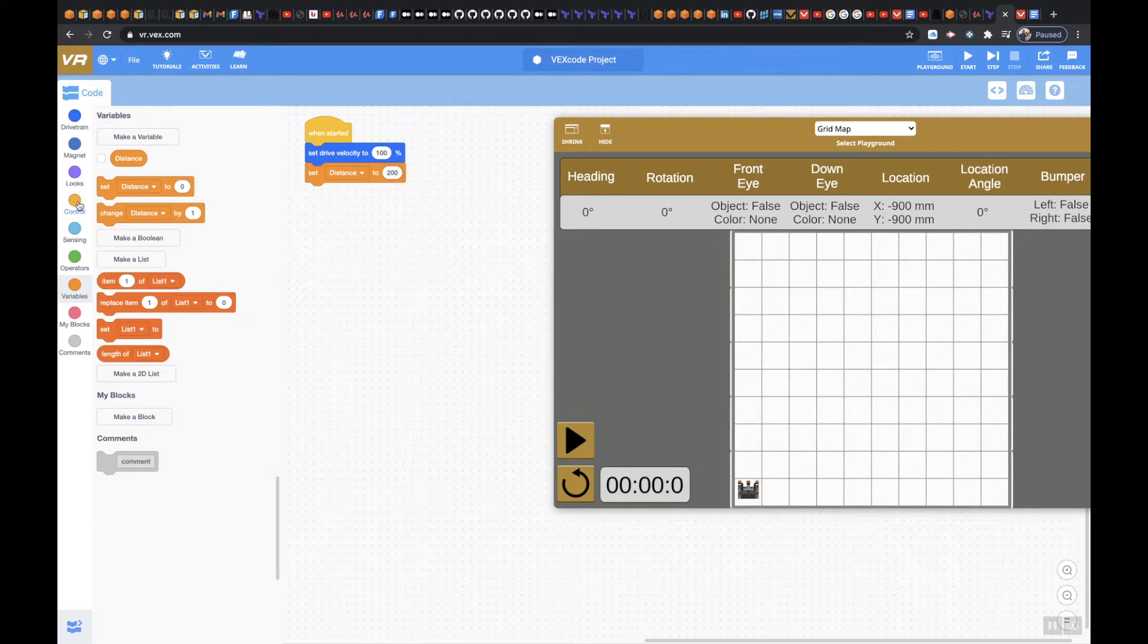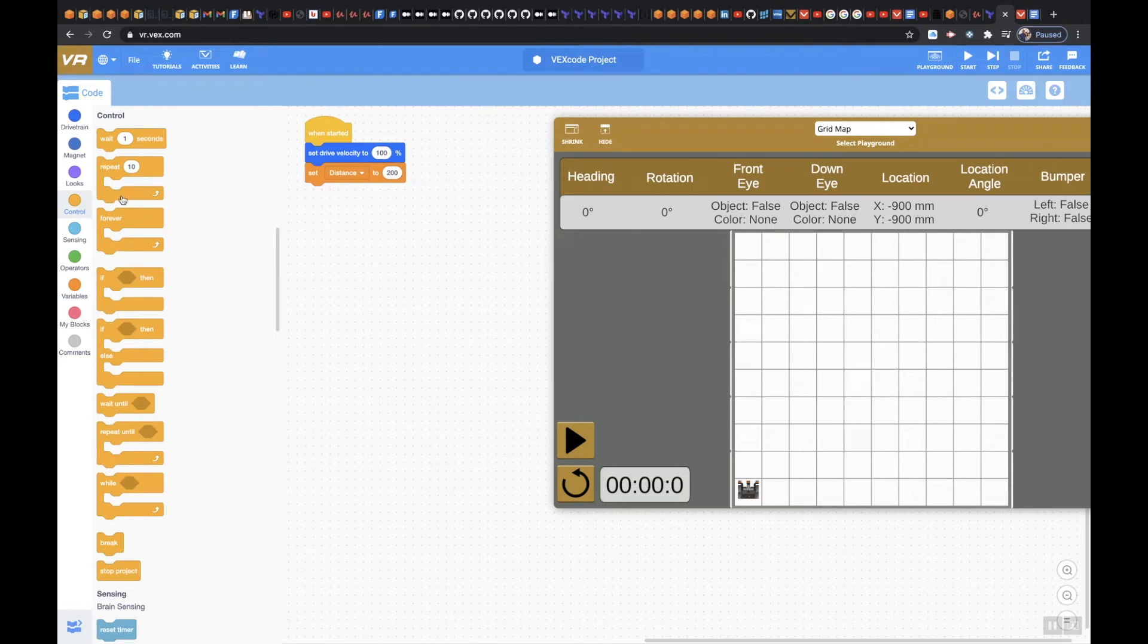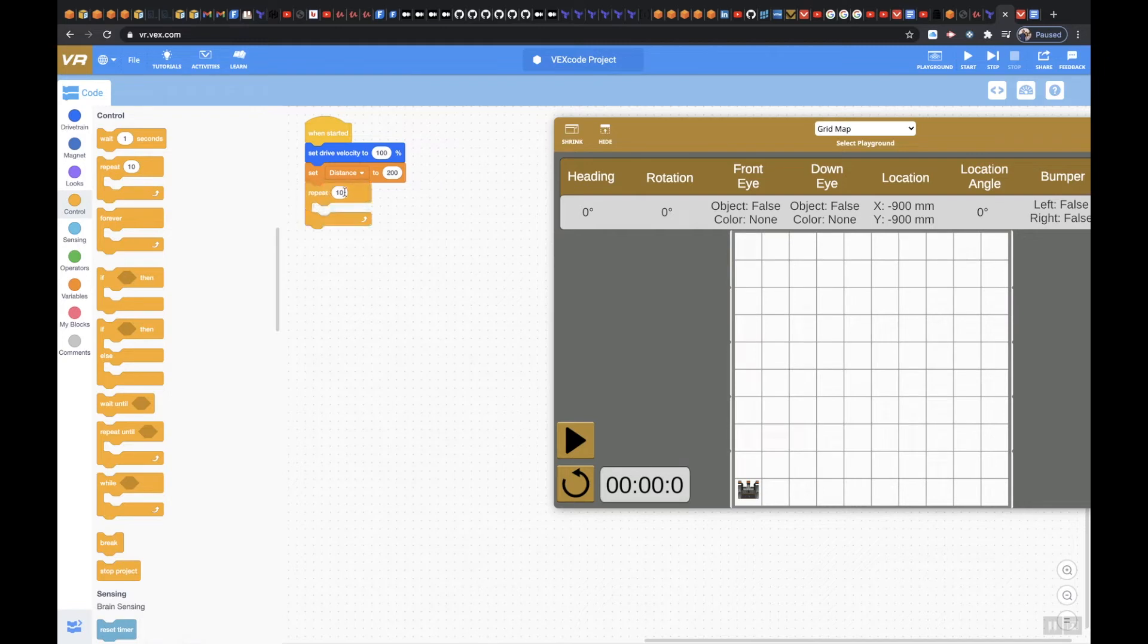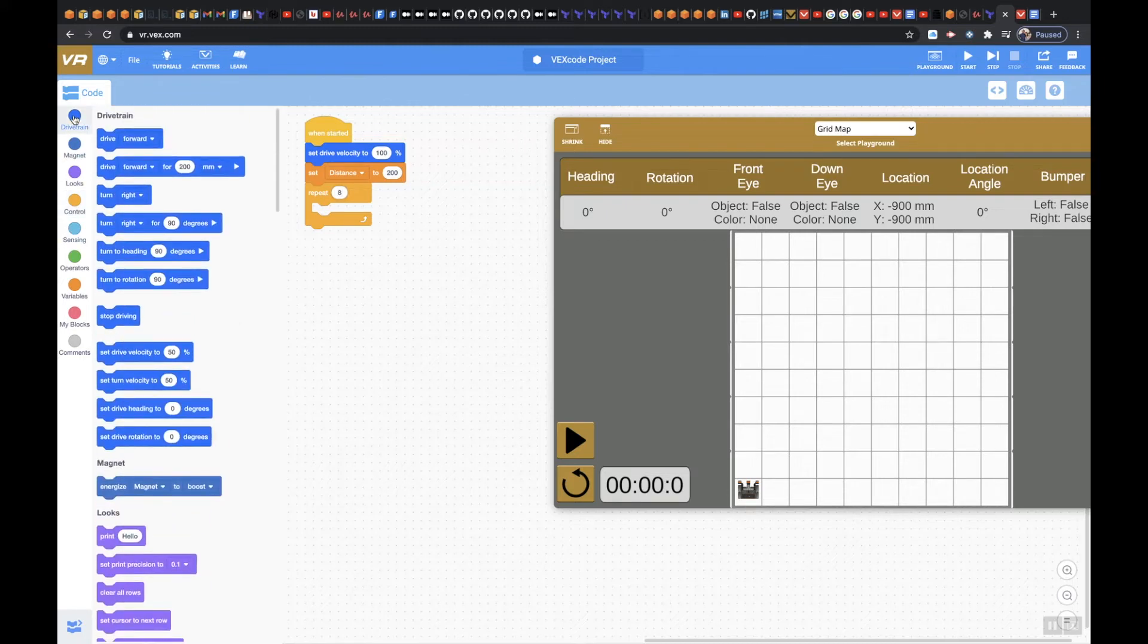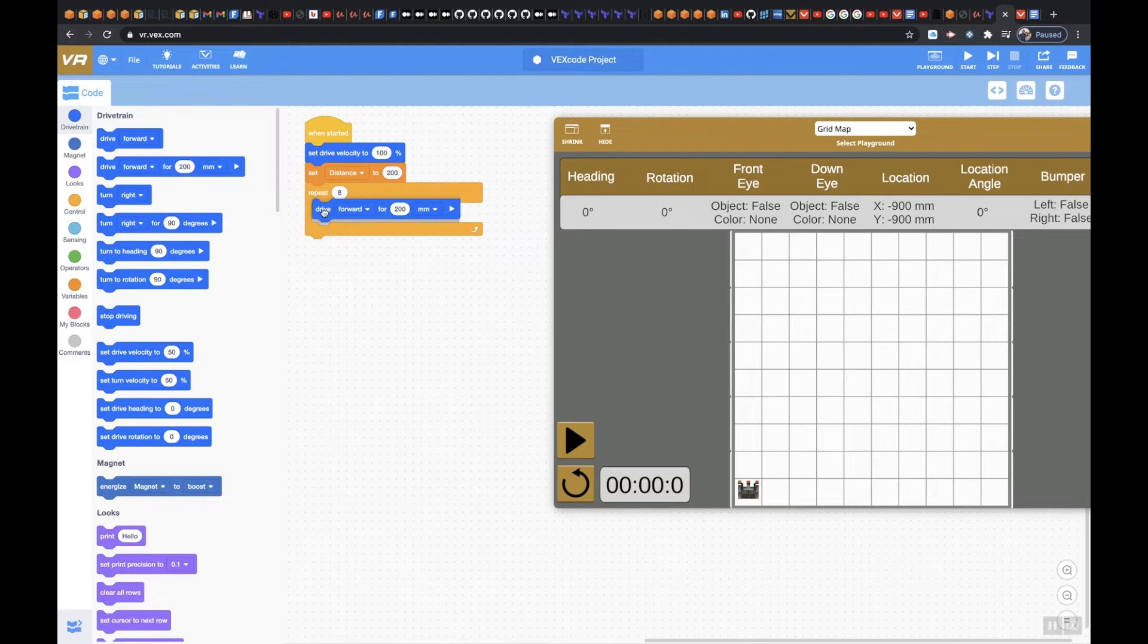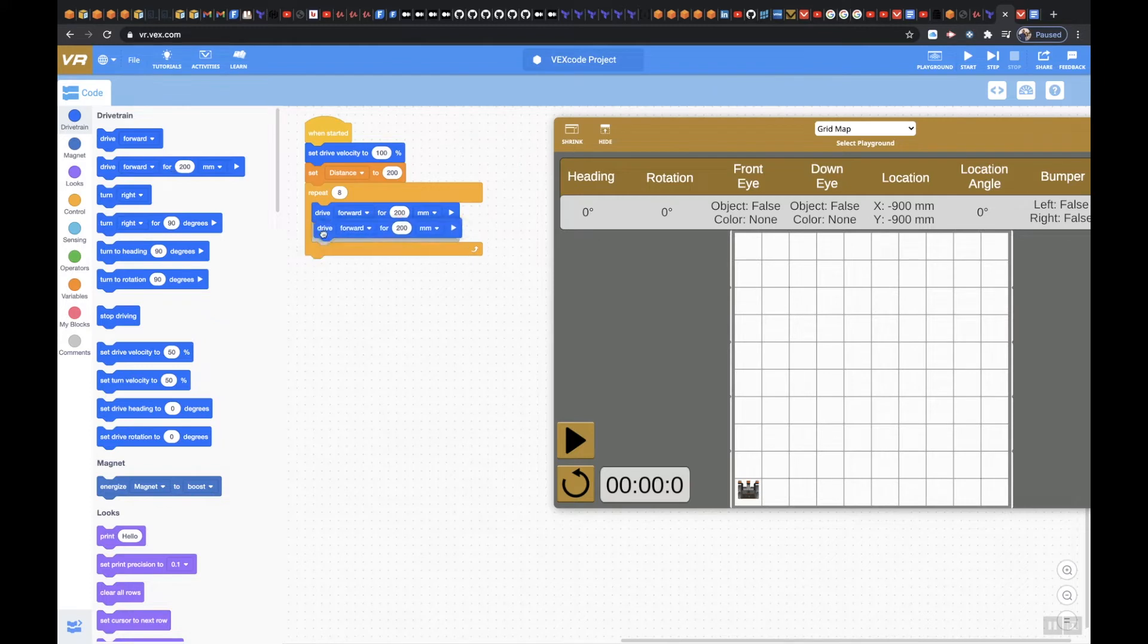The next thing I want to do is I want to repeat it because I don't want to go forward, reverse, forward, reverse like we did in Level 1 and Level 2. There's no need to do that. We know we've got to go up eight times. The first thing I'm going to grab is Drive Forward for 200mm. The second thing is going to be Drive Reverse for 200mm.